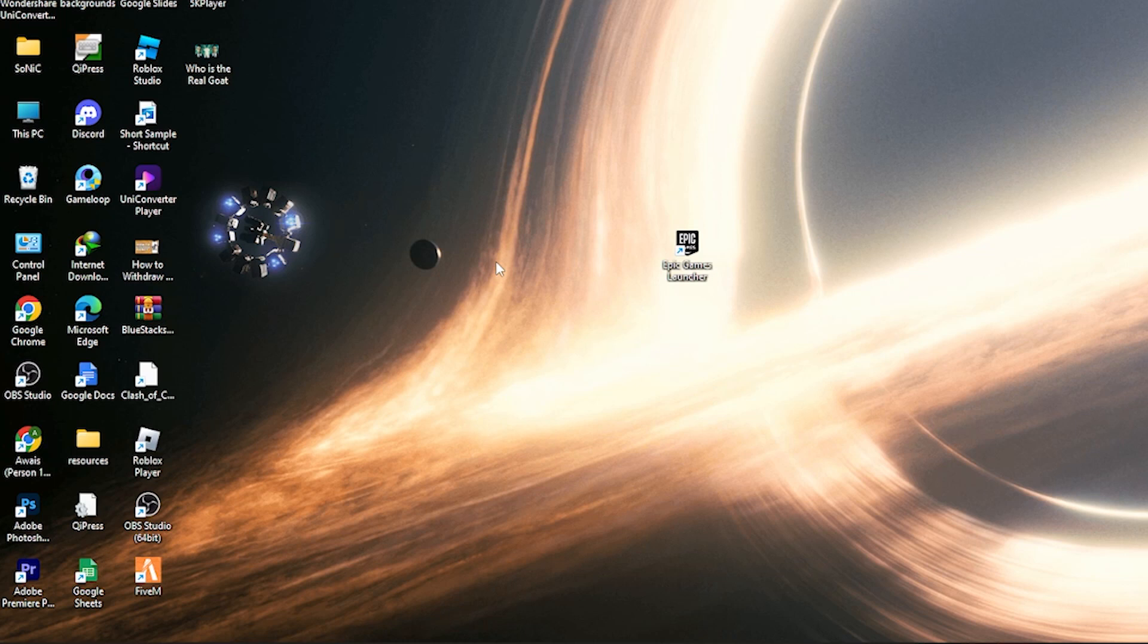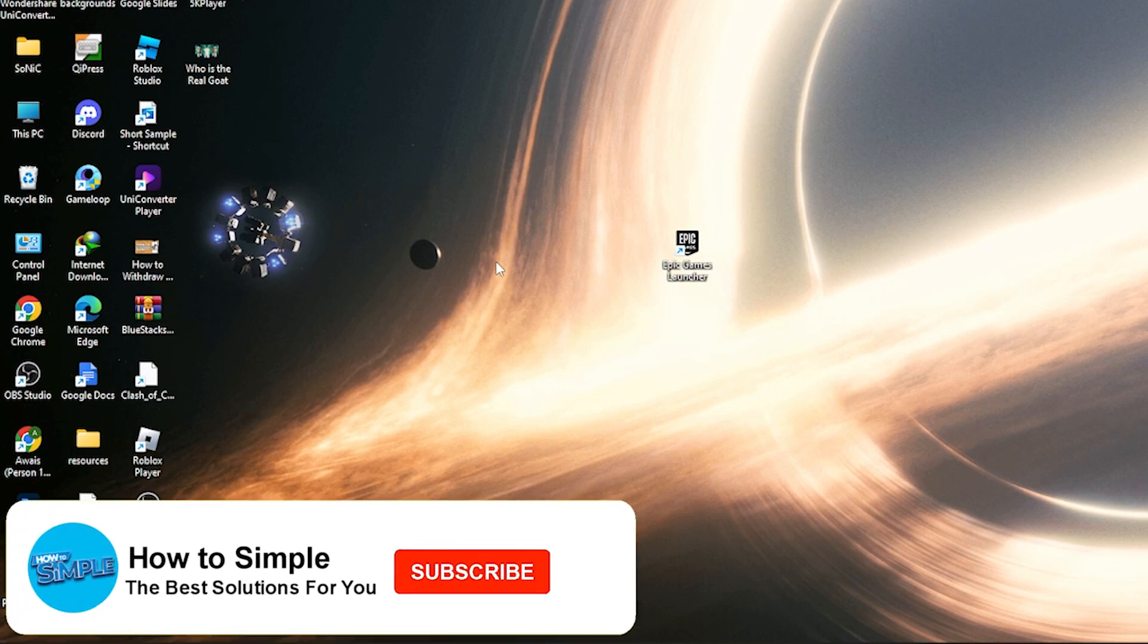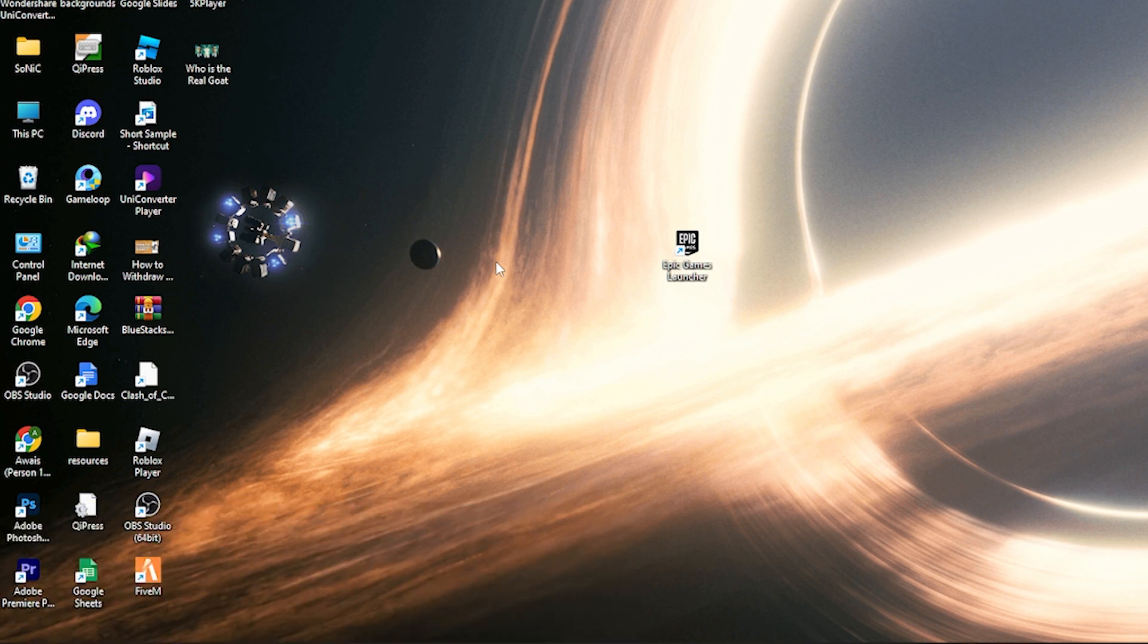Hi guys, welcome back to the new video. In this video I'm going to show you how you can add the products on Squarespace. So let's get started. First of all, go on the Squarespace site.